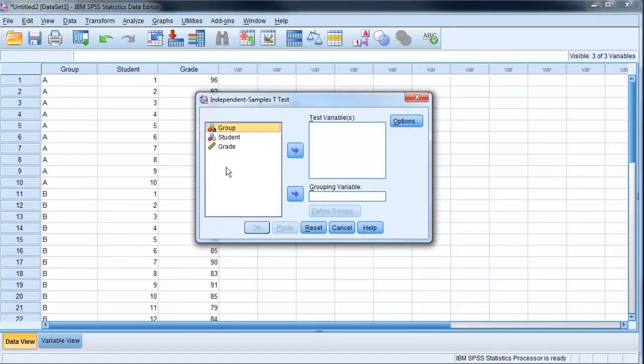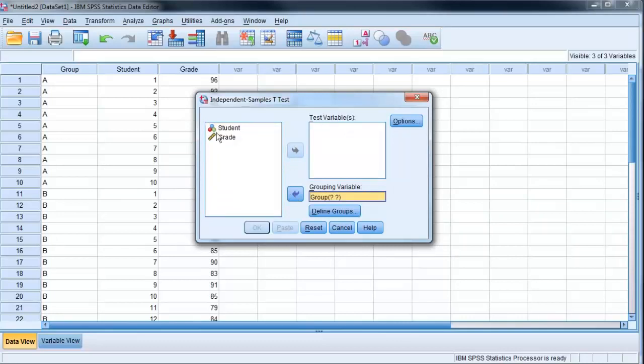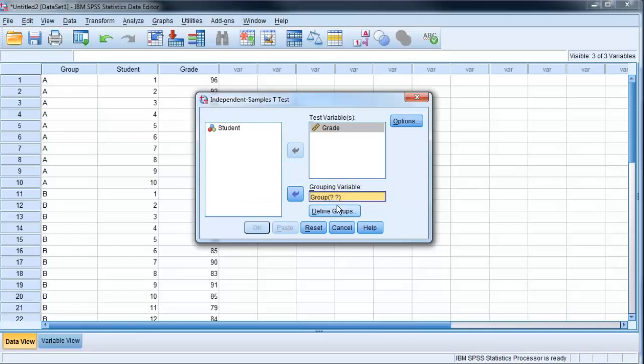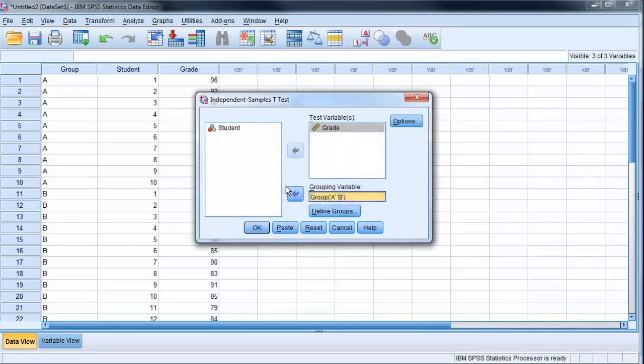Now here it's telling me the variables that I can use for this test, and where I need to place them for it to run this test. I've got a grouping variable, and that's my groups A and B. The test variable is the grade that they received. Notice here it's got question marks for groups. I need to define groups. So I'm going to tell it I've got group 1 is A, and group 2 is B. Say continue.